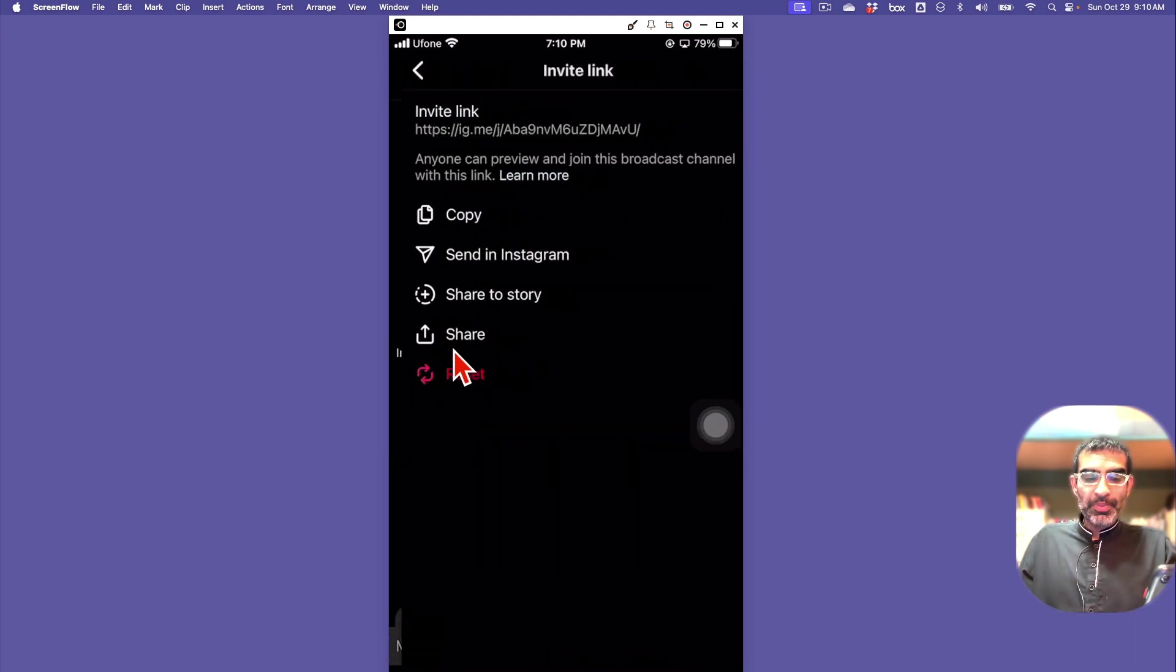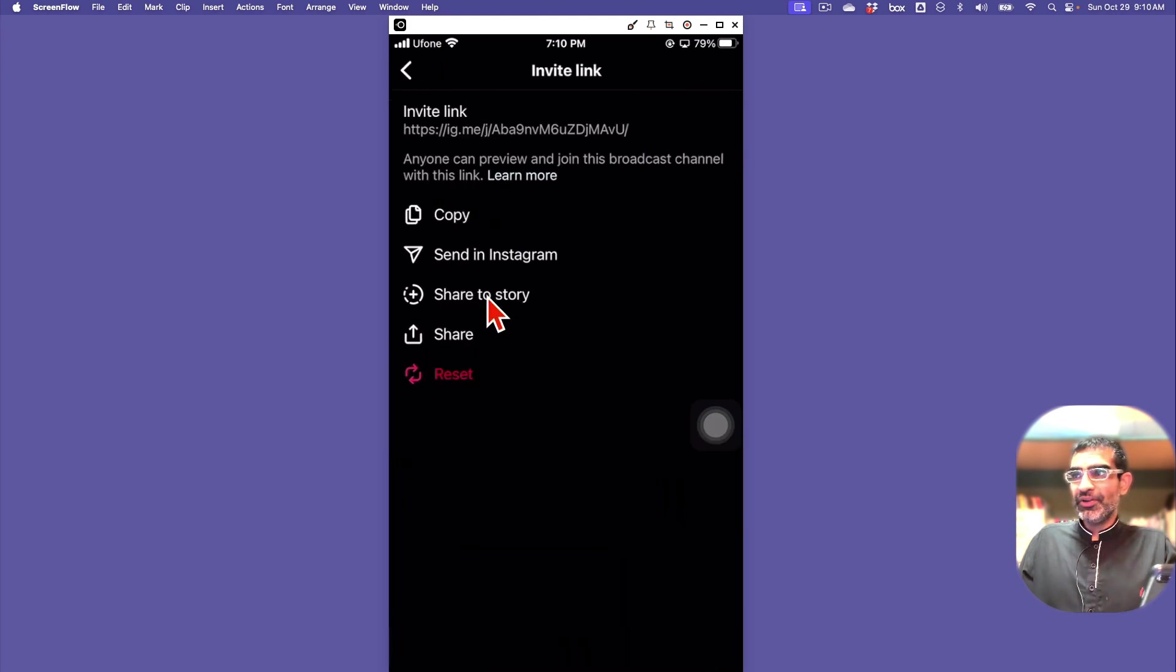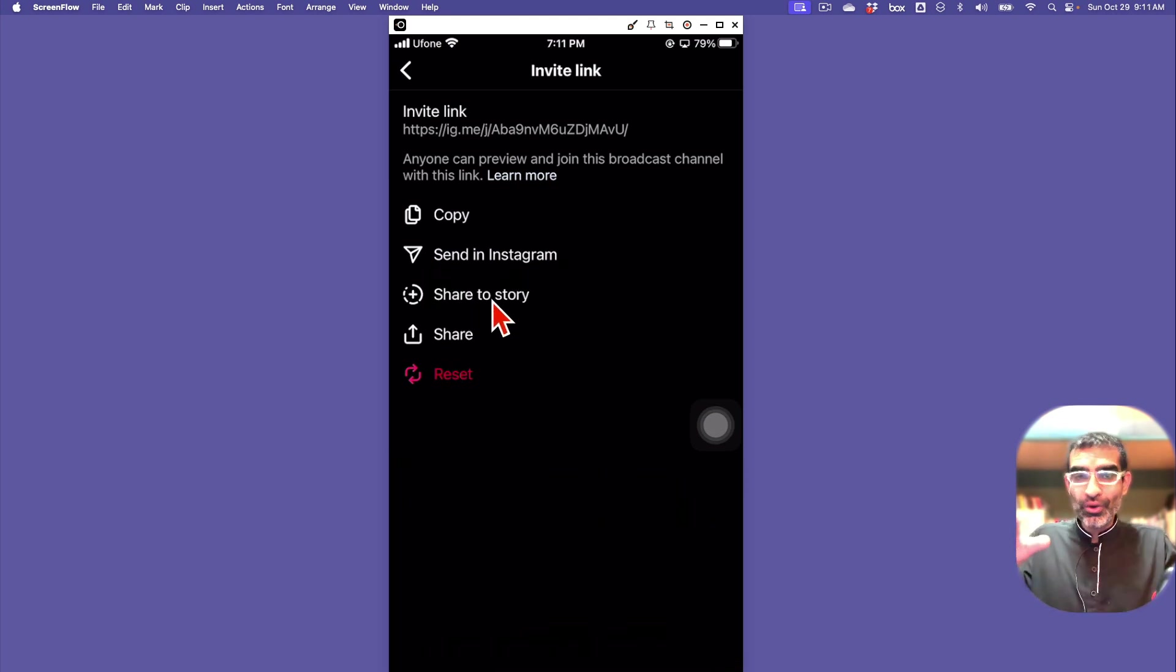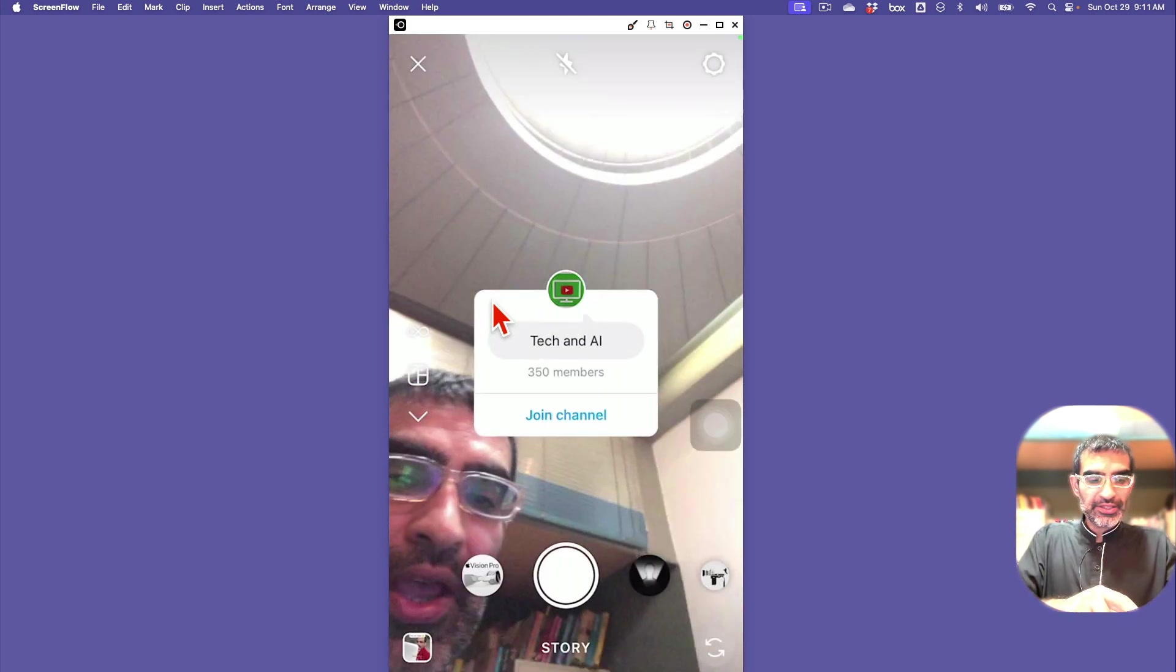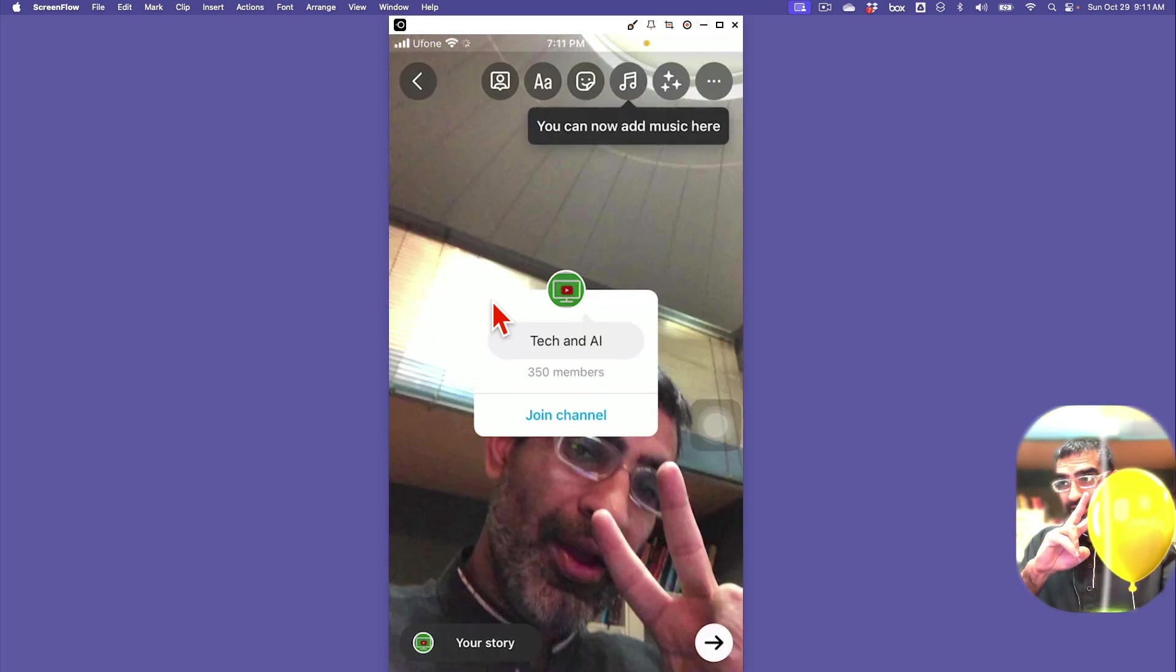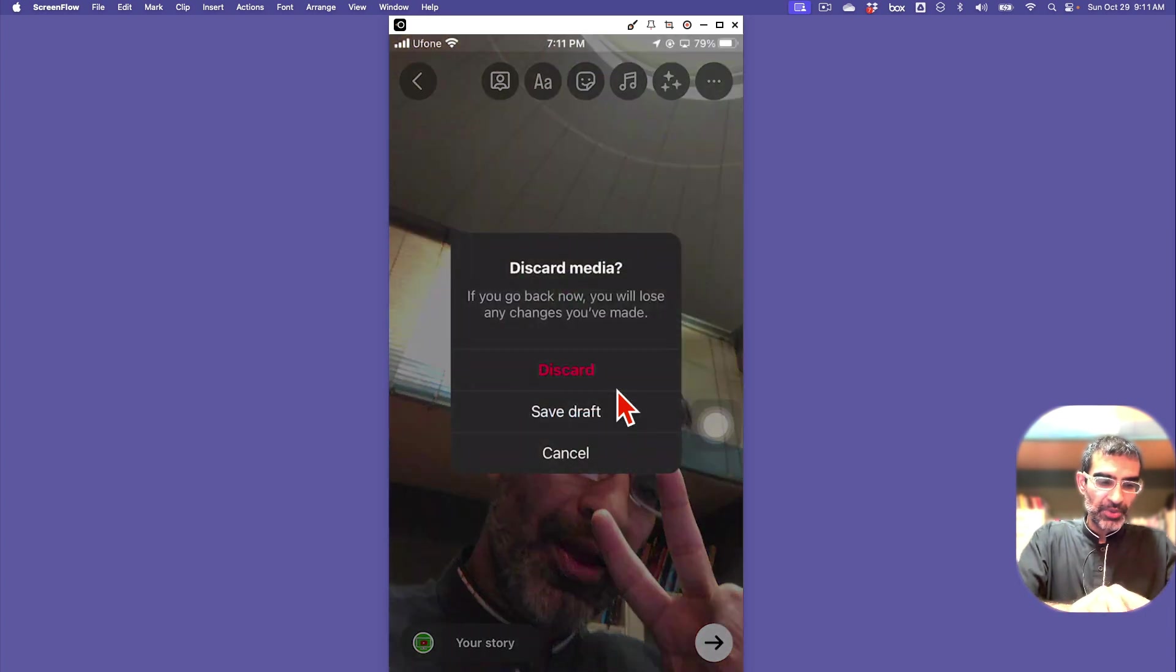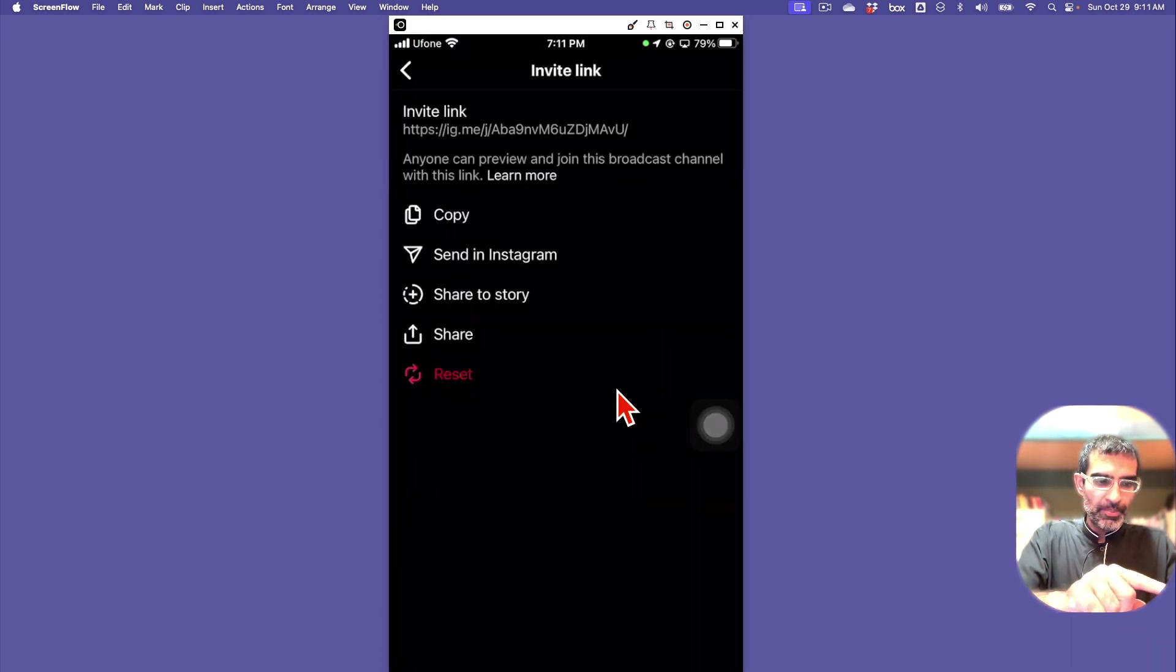If you go all the way to the top and copy the invite link, there are a bunch of different ways you can invite people to your broadcast channel. You can send it through the DMs. You can share this to your story - that's one of the ways to grow your broadcast channel fast. If I click on Share to Story, it's going to create the story and I can put some text on it with a call to action, telling people to come join my broadcast channel.